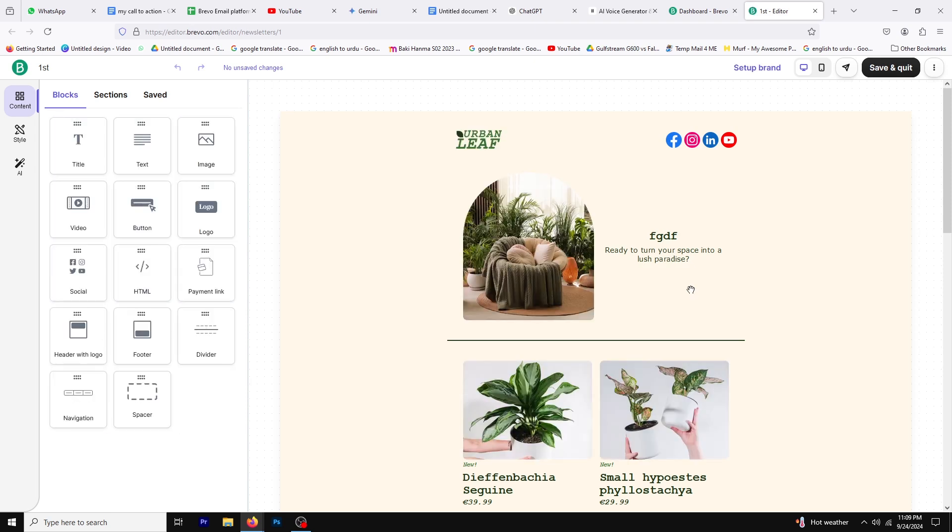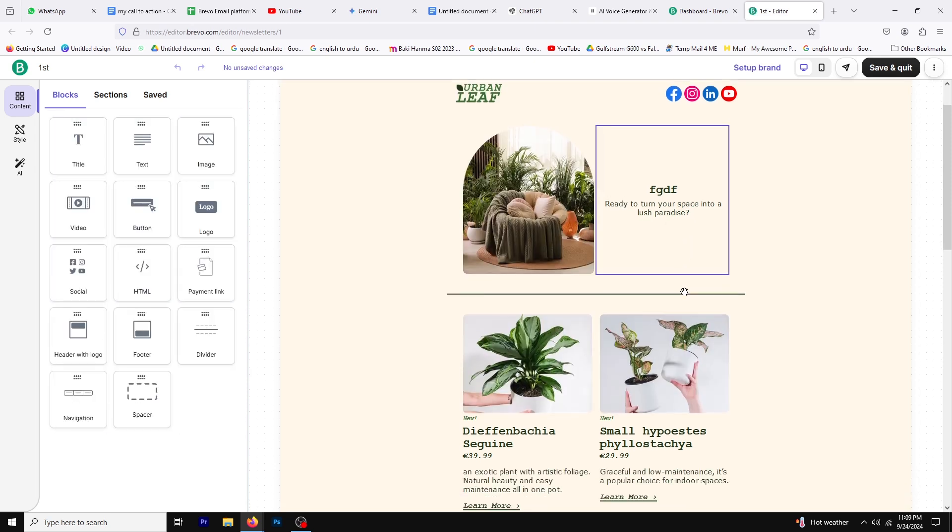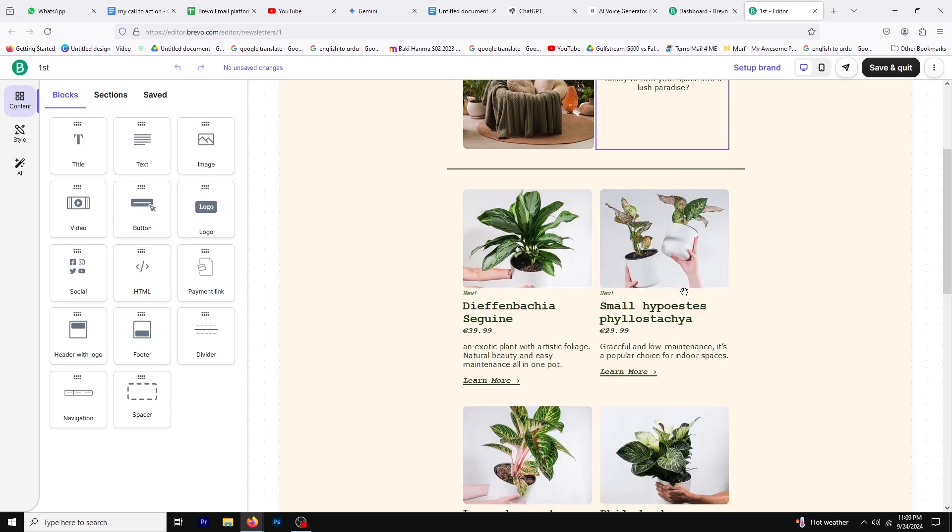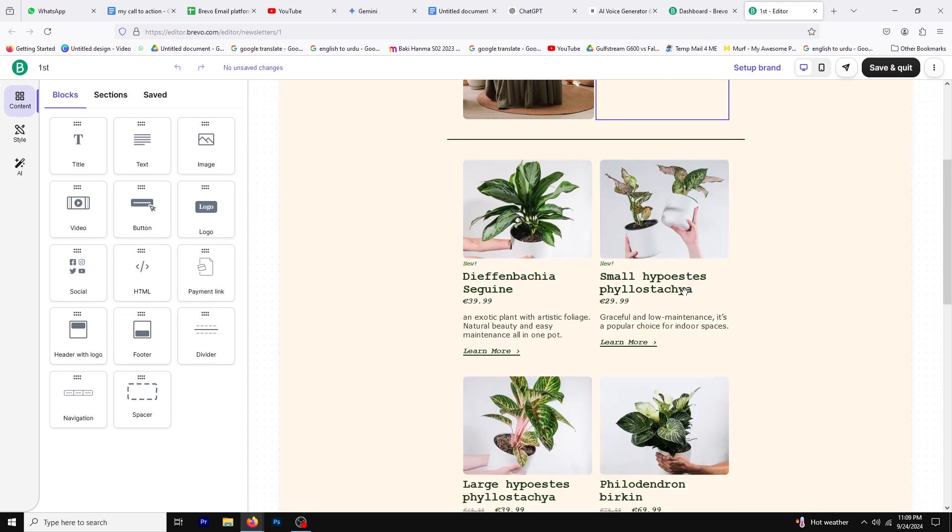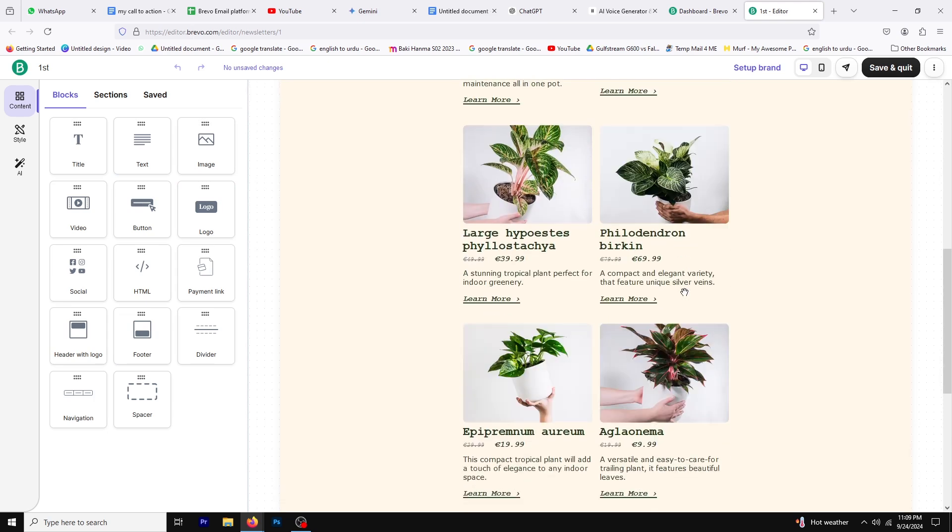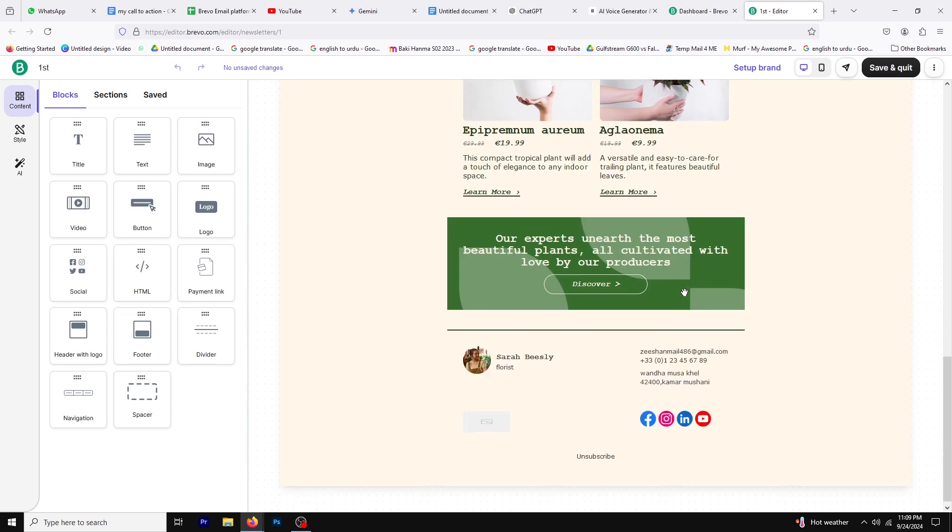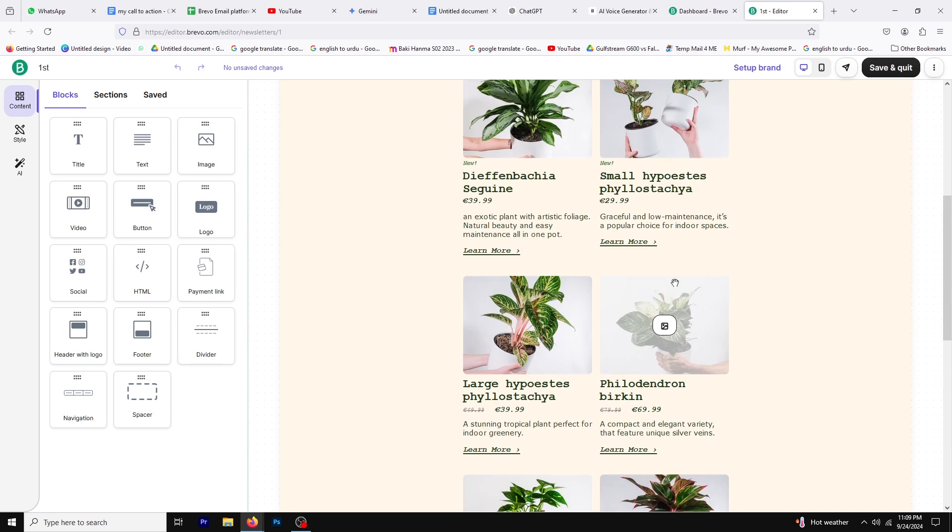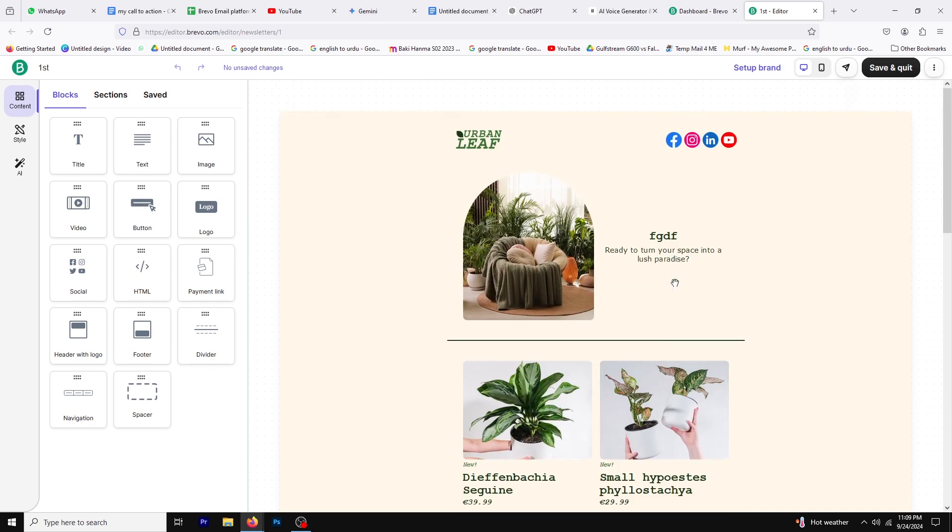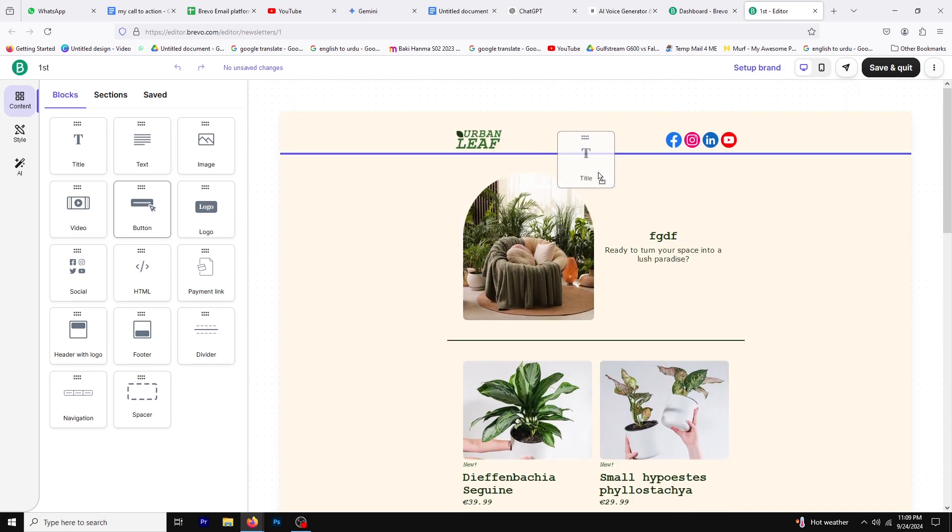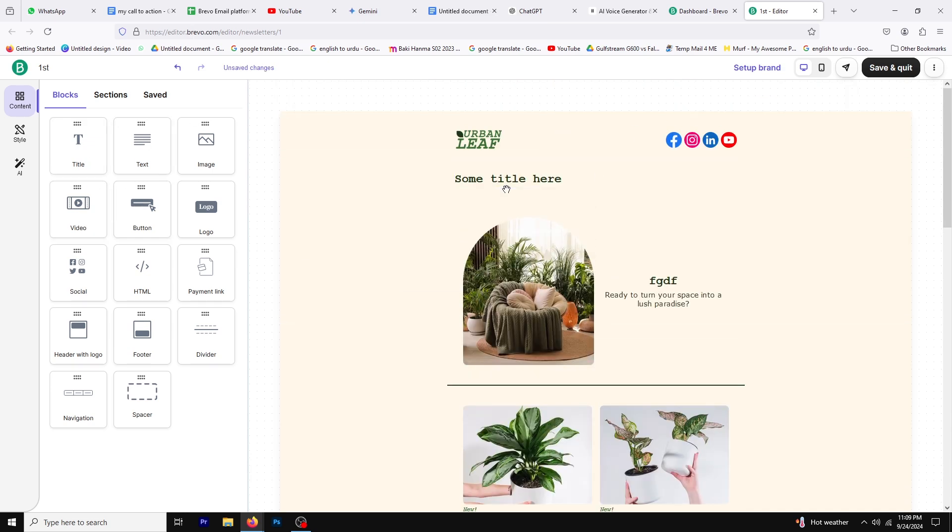To add a link, select the text you want to hyperlink. You can use existing text or type in new text. For this tutorial, we'll create new text. Simply drag and drop a text block into your design area and enter your desired content.